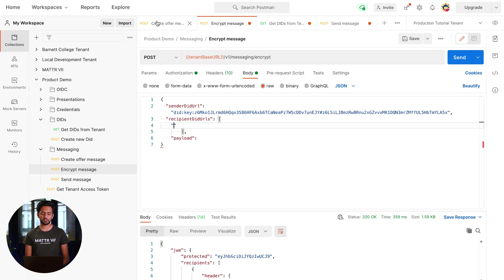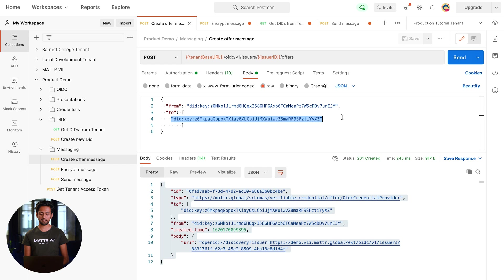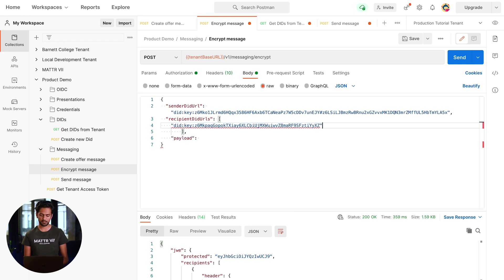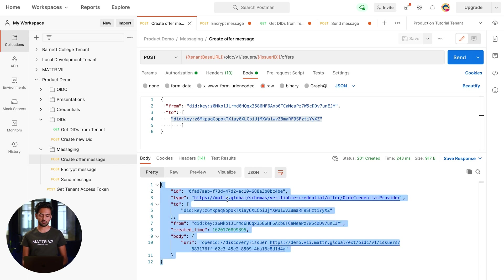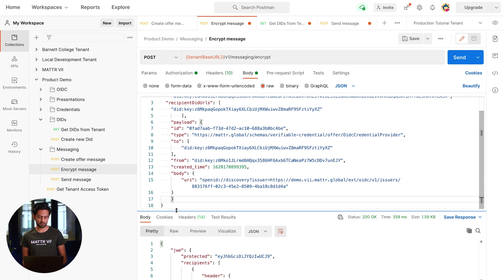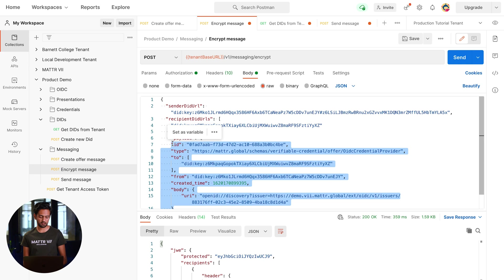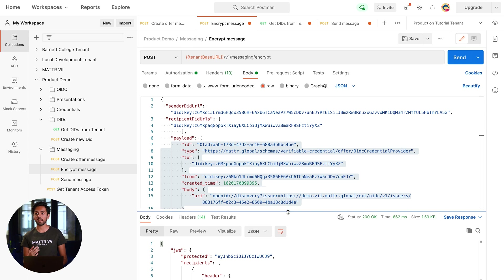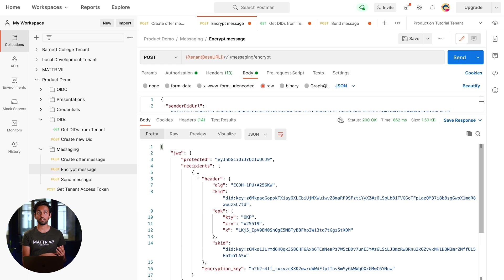For your recipient DID URL, do the same thing — go back to your 'to' field and copy the DIDs you have there. Since I've only got one, I'll copy that and place it in my recipient DID URLs. The next thing you need is the payload — the offer we created in the previous API call. Copy all of that, go back, and put it in the payload. Then press send and this is going to create your JWE, your encrypted message, that you can then send using our messaging endpoint.